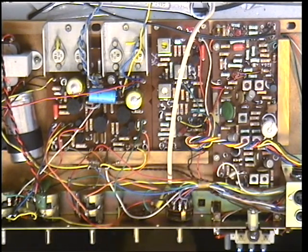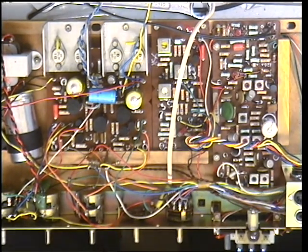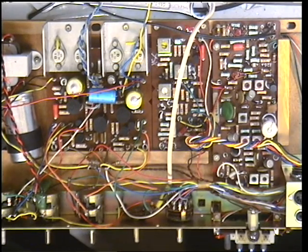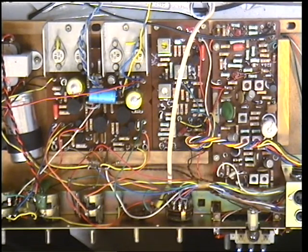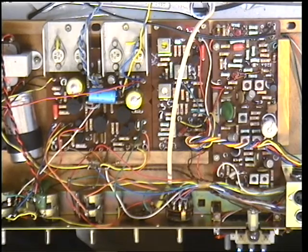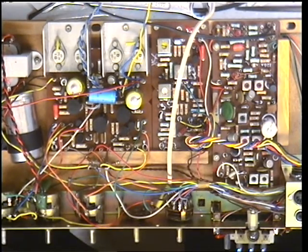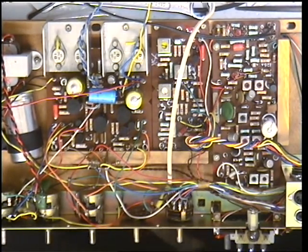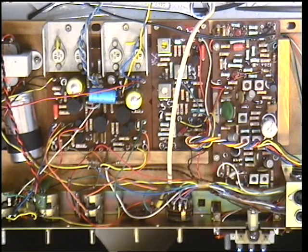So here we are for part two of the video on the HMV 2330 radiogram from around about 1969. The idea on the workbench here is to change a lot of the electrolytic capacitors.